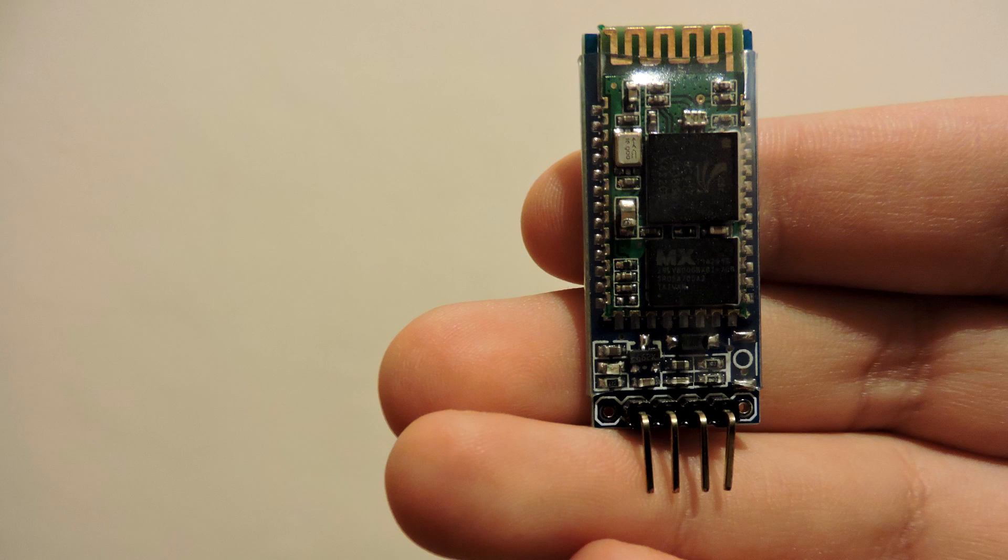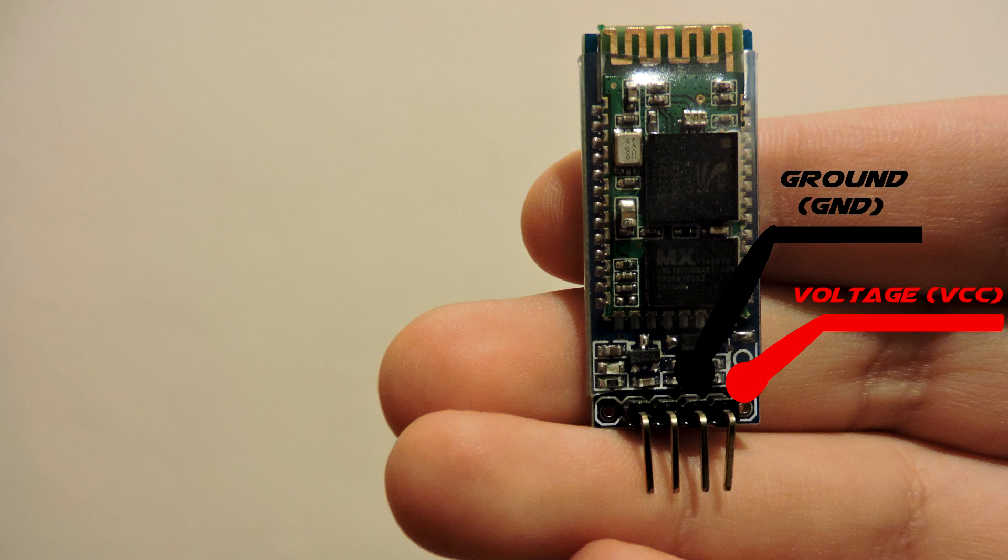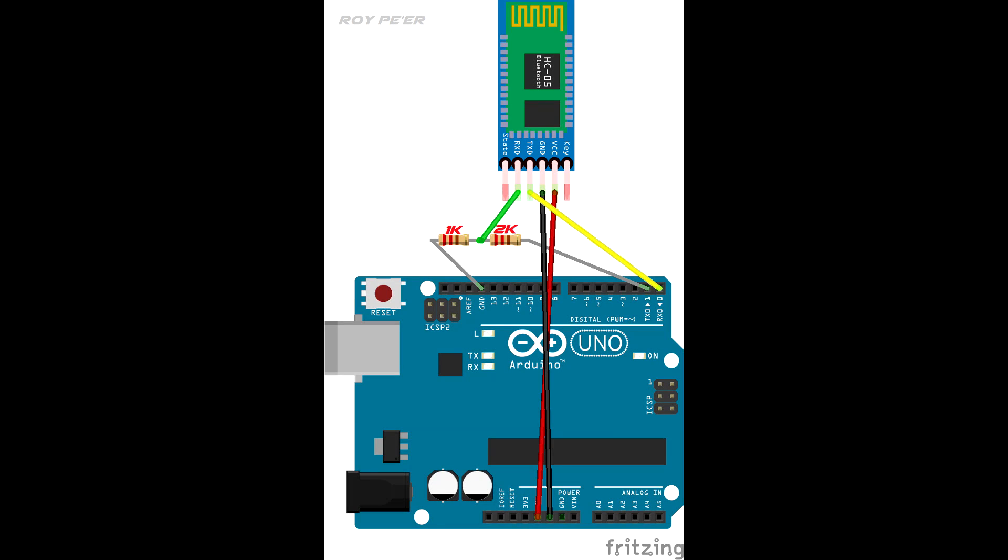The Bluetooth module has four pins: voltage, ground, transmit and receive. Connect them to the Arduino according to this diagram. Make sure you do not forget the resistors, since the transmit and receive pins of the Bluetooth module operate on 3 volts and cannot handle the 5 volts current of the Arduino.